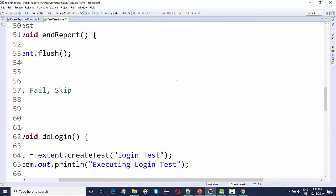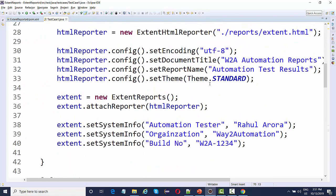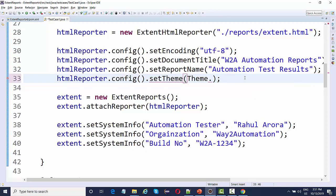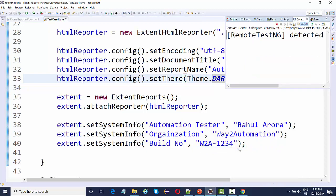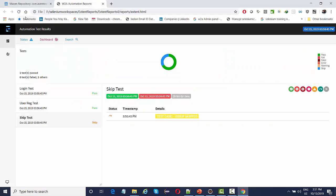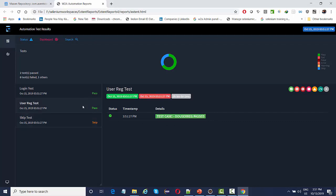We can also try changing the theme. Let's change it to Theme.DARK and run the tests. After refreshing, you can see how the report looks in dark color. The yellow color is not very visible on the dark theme, so maybe changing it to an orange sort of color would look a little nicer.